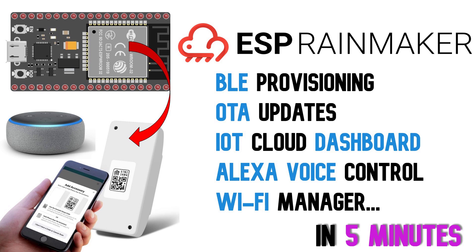Welcome to 5-Minute Projects with Naveen. In this episode, we will build an end-to-end Alexa-enabled IoT cloud switch in just 5 minutes.